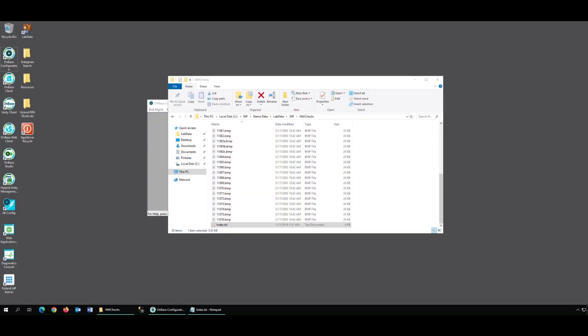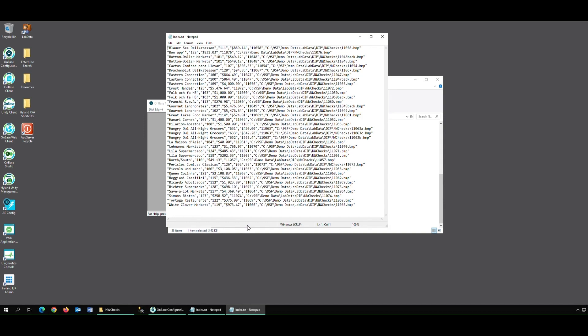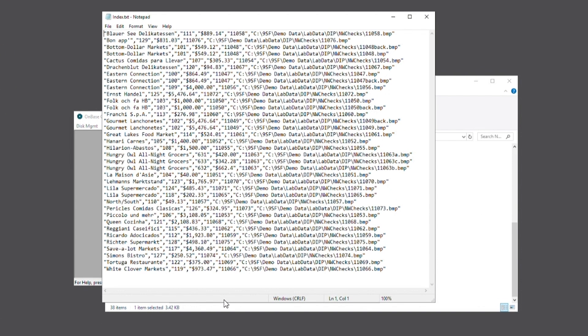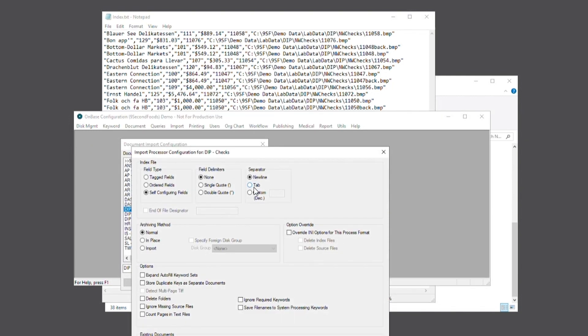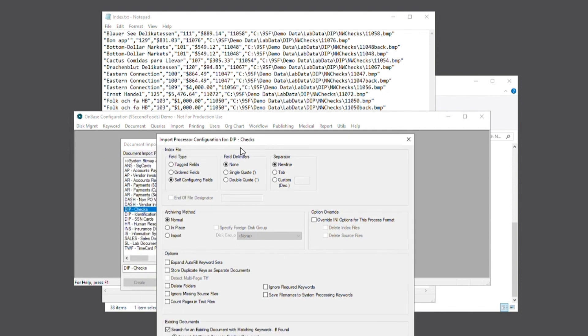To continue configuring our dip process, we'll need to take a look at our index file. In this case it looks like an order dip, so we'll head over to process settings and select the ordered fields radio button.